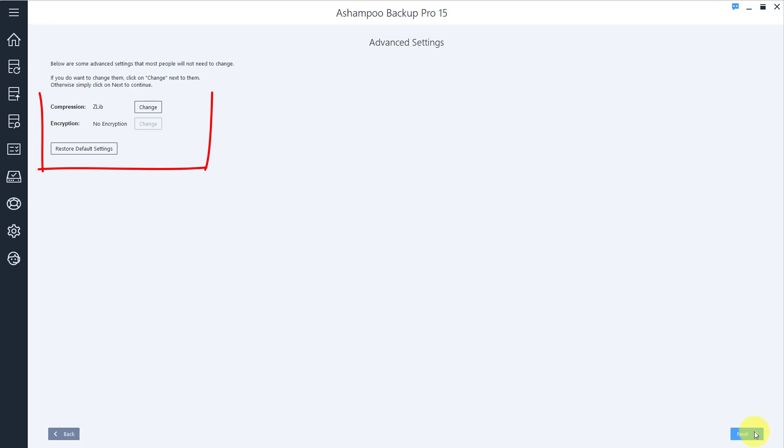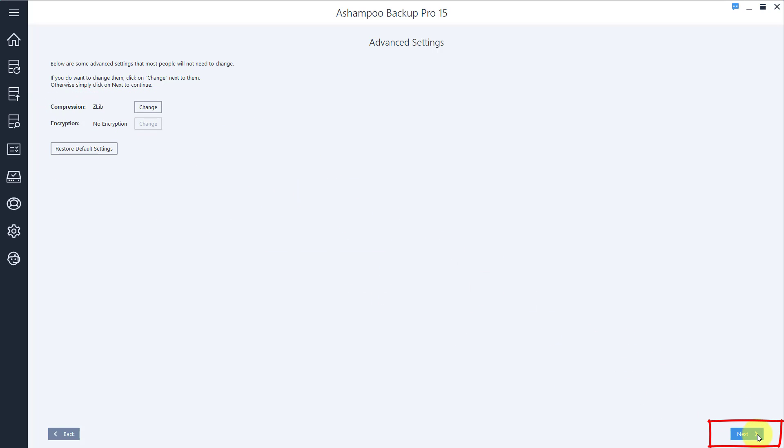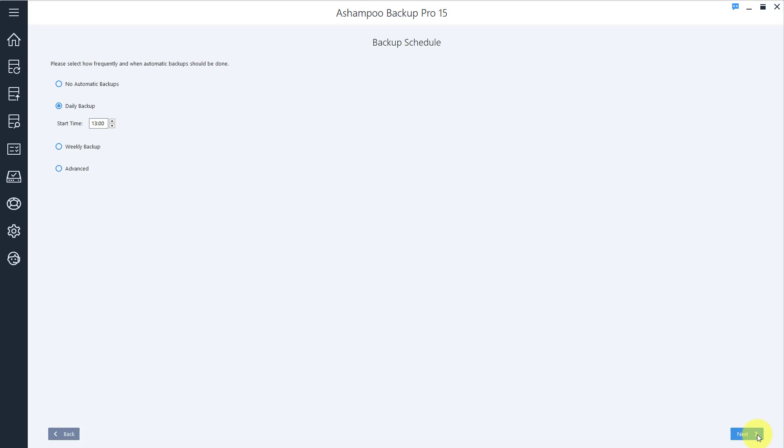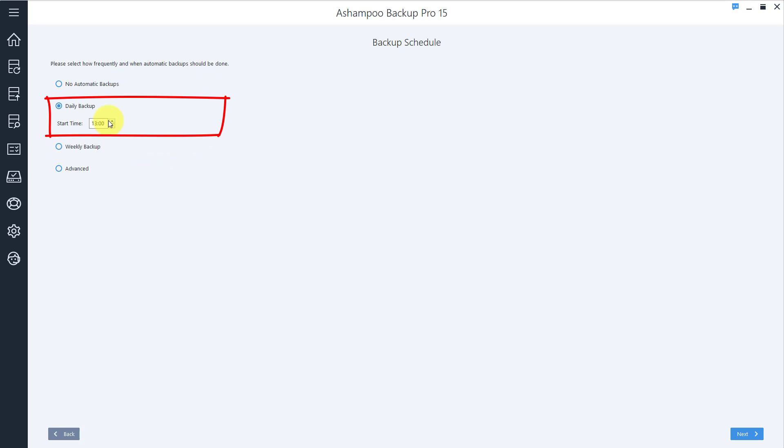File compression is enabled by default, but you can always change that if you like. I then have to specify the interval at which my new plan will be executed. I'll go with Daily Backups at 1 p.m. and click Next to proceed.